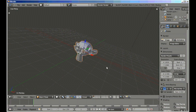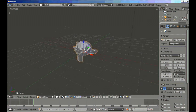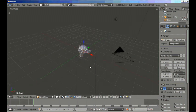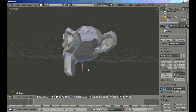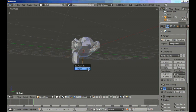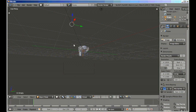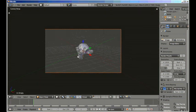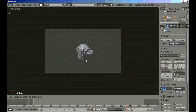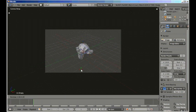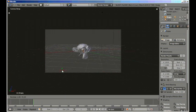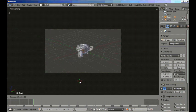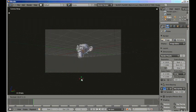Now let's add empty, select the camera, and shift select the empty. Control P to parent it and control T to track the constraint. This way when we're in camera view, simply by grabbing the empty and by rotating the empty, we can position the camera however we want in our scene. So I'll just put it like that.